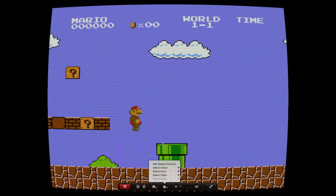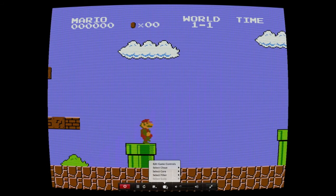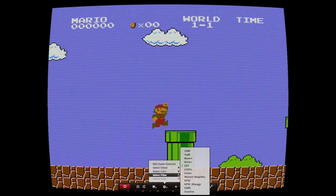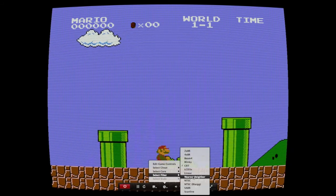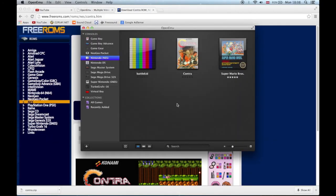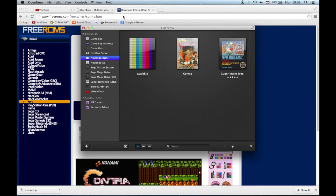Yeah, that's OpenEmu. It's a really easy to use emulation software and you can save a lot of money not buying all the old school game consoles because they can get really expensive.